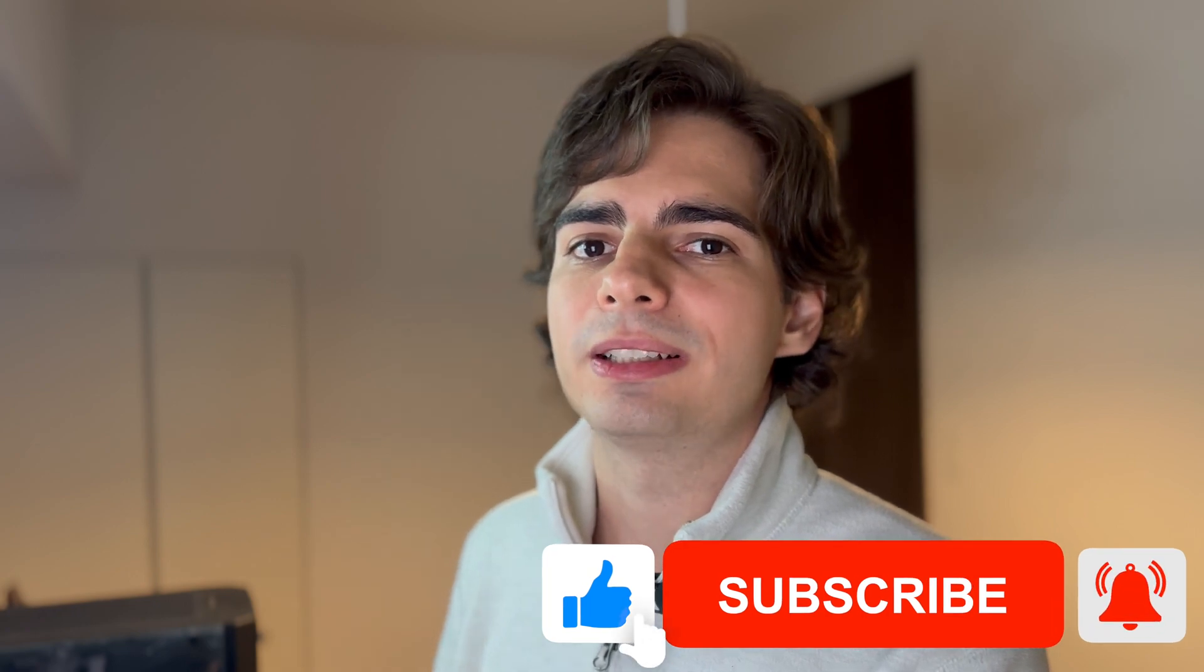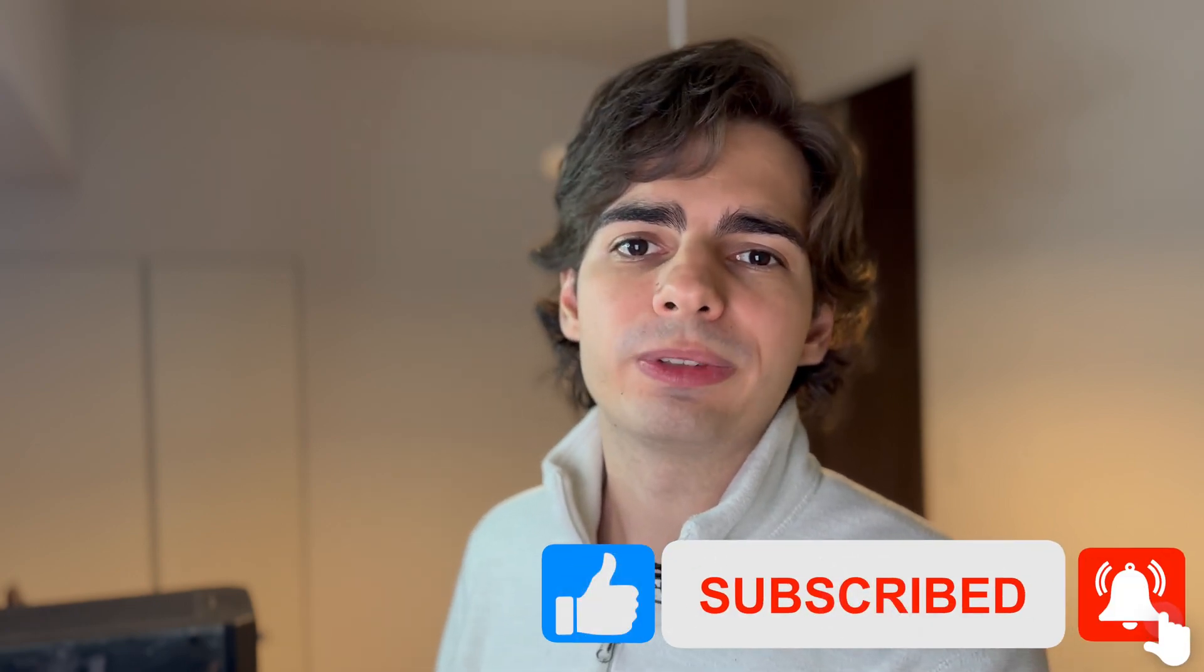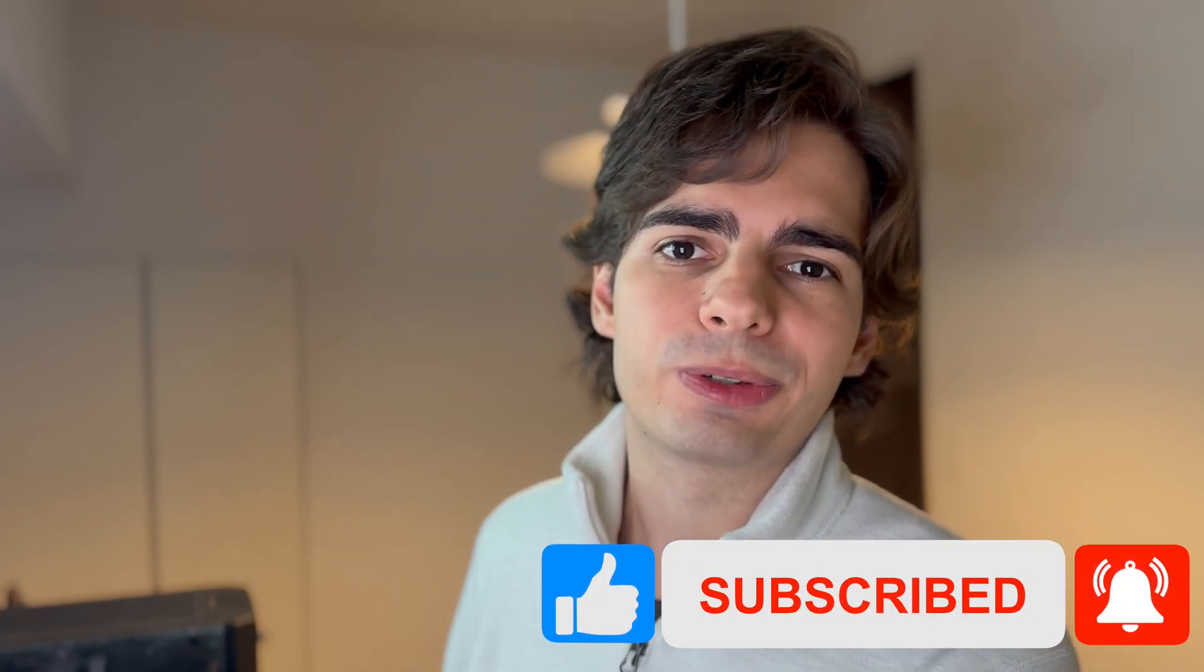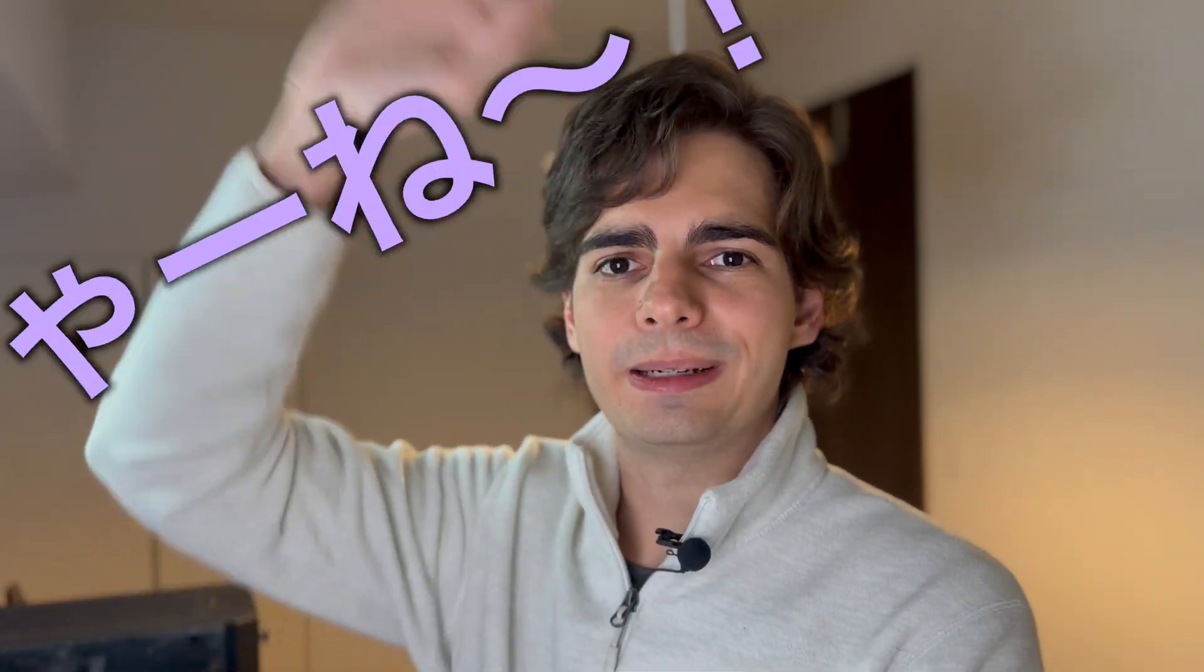But yeah, that's going to be it for today's video. I hope you enjoyed it. If you did, leave a thumbs up. It helps a lot the channel. And if you want to see more of my content, don't forget to subscribe. See you in the next one. Ja né!